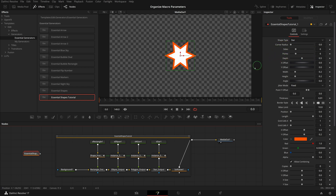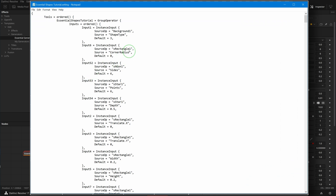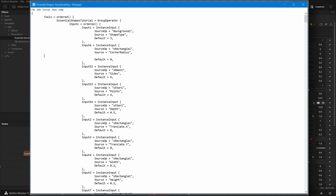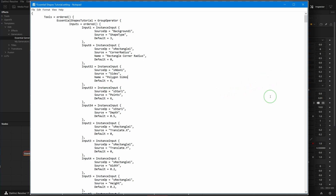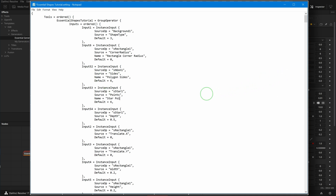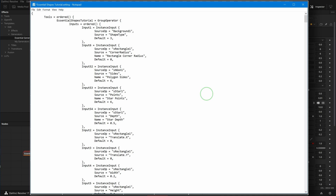If we forgot to rename parameters when a macro was created, we can also change their names in the settings file. The Corner Radius is for the rectangle shape — we can add a Name entry in the settings file and give it the name 'Rectangle Corner Radius'. Similarly, we rename the other three parameters to Polygon Sides, Star Points, and Star Depth.